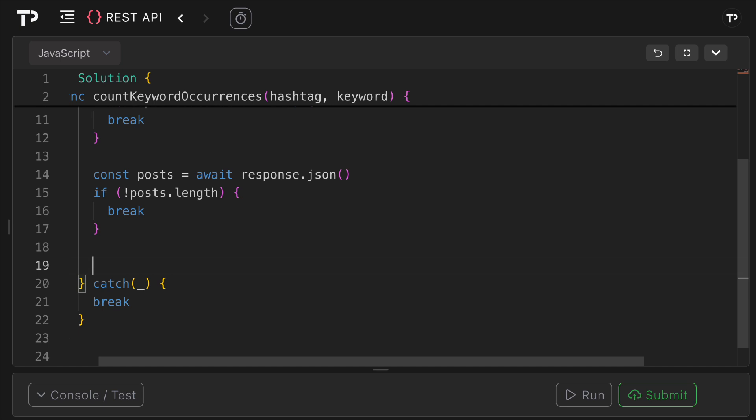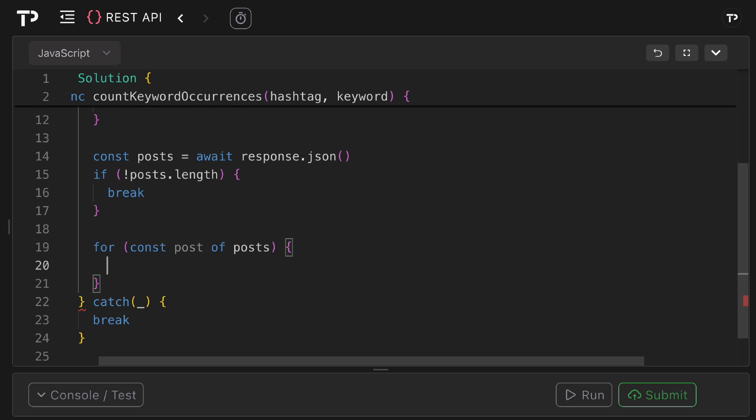Otherwise what we want to do is we want to loop over all our posts. So we can say for const post of posts, so we're looping over all of our posts.